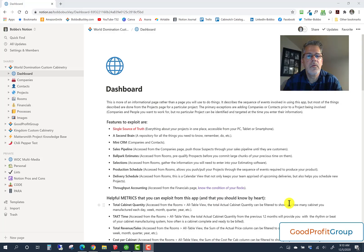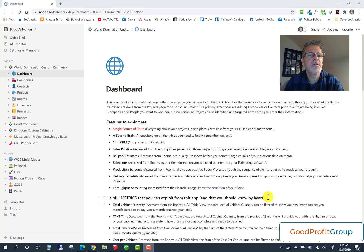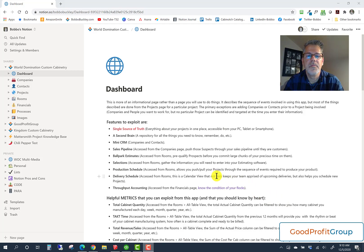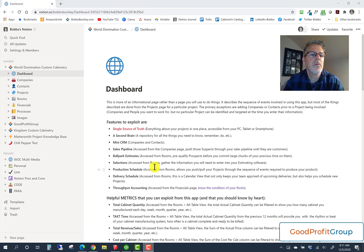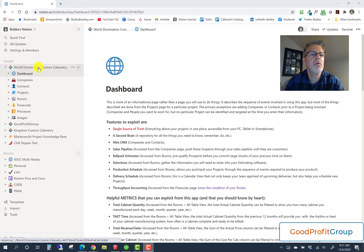Welcome to the first of many video tutorials on the World Domination Custom Cabinetry app. That name is just being silly, but the objective of this app is to allow you to manage your business and manage it well if you're in the custom cabinetry business. Looking at the navigation on the left, this will be a template in Notion.